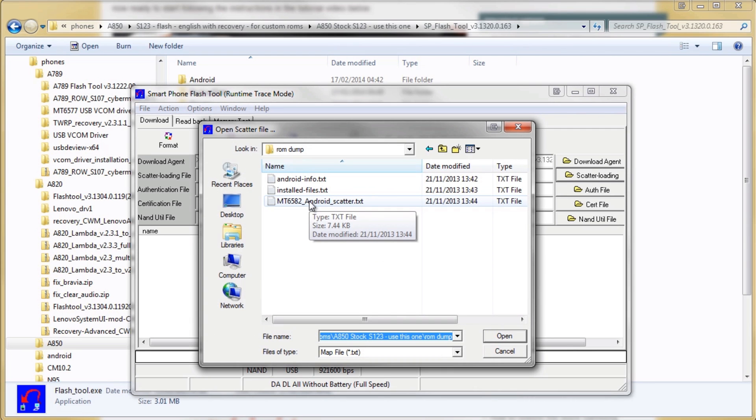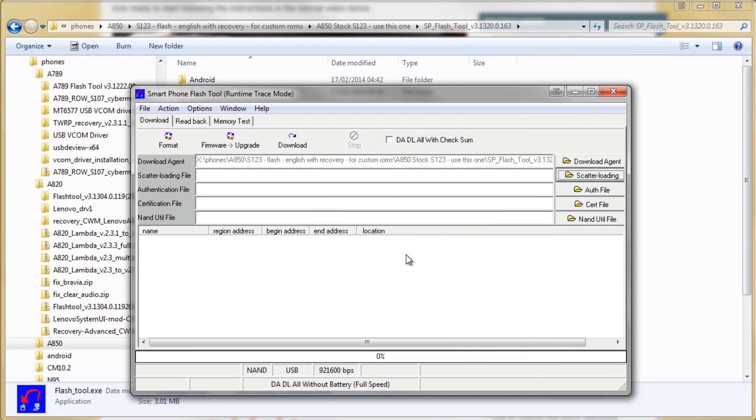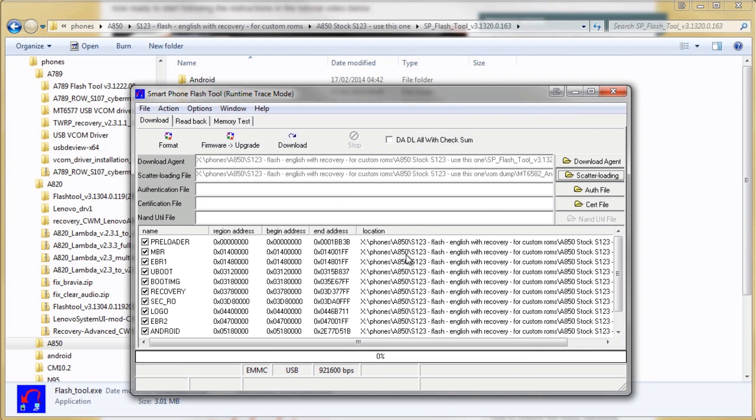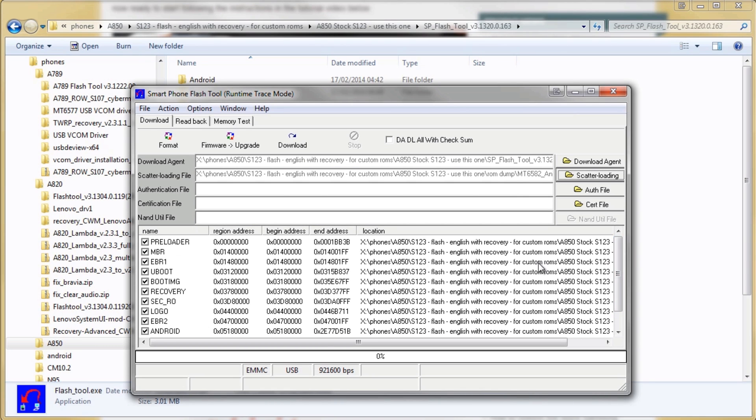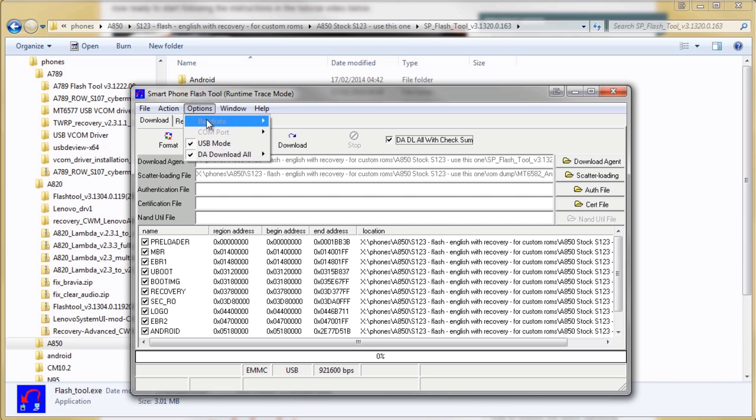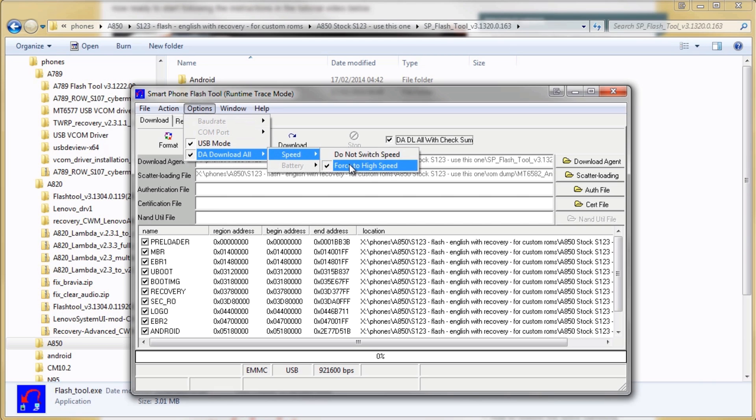Then we need to check this box that says DADL or with checksum. That's very important. Just check some options before we start it. Check USB motors on and check that the speed is set to high speed.